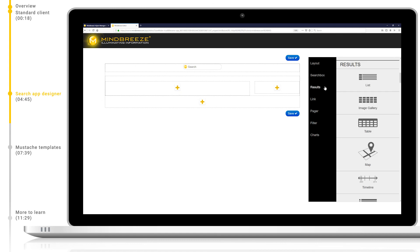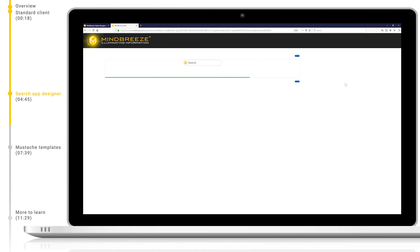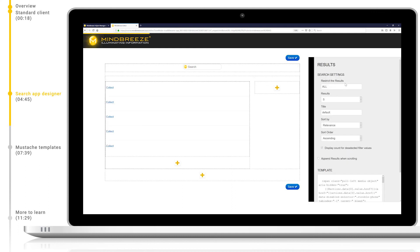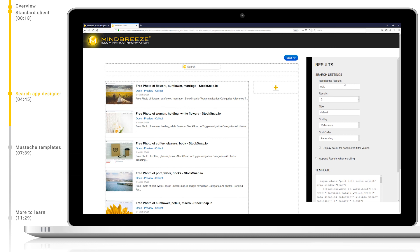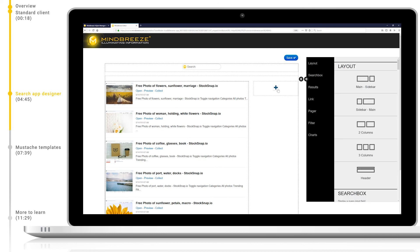Let's add a result list and some filters. Again, we just need to navigate to the appropriate tab on the right and select our widget. You can see we already have results. This is because our search app designer uses the real data stored on the Mindbreeze indexes, so you can always design yours using your own and most up-to-date data.